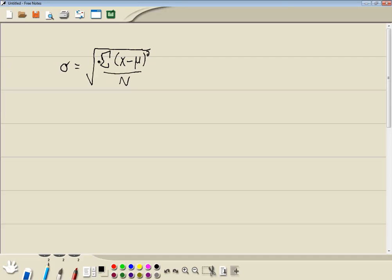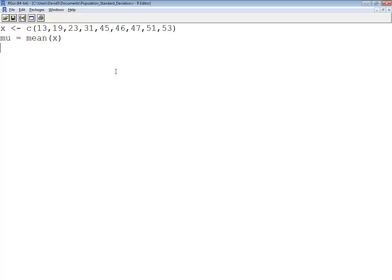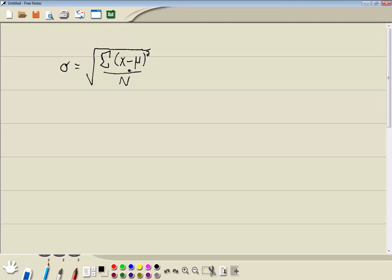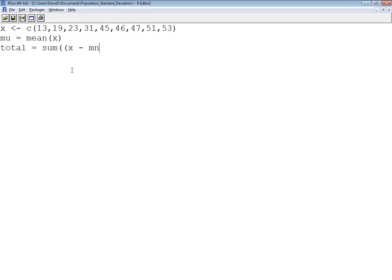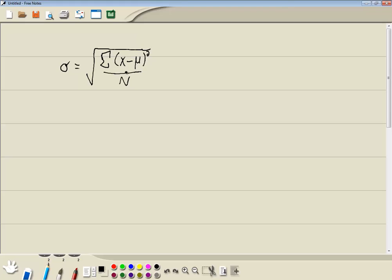Okay, now I'm going to need to sum x minus mu squared. So I'm going to say the total is equal to the sum of, and I'm going to do another beginning parentheses, then my x minus mu, close parentheses, and then caret 2 for the squared, and then close parentheses on the sum. That should give me this top part.